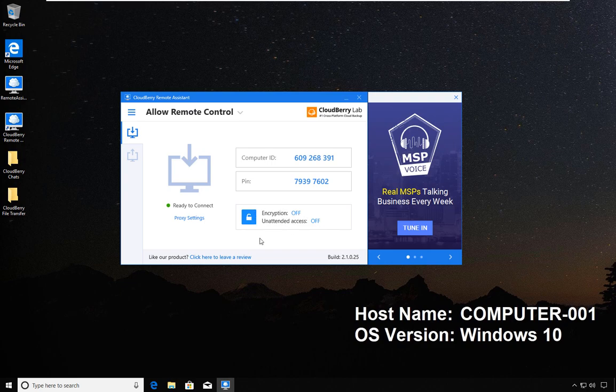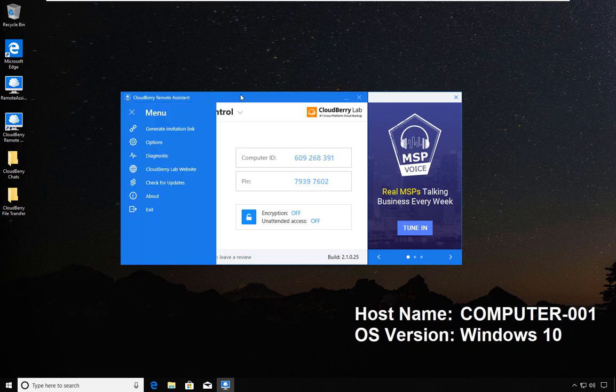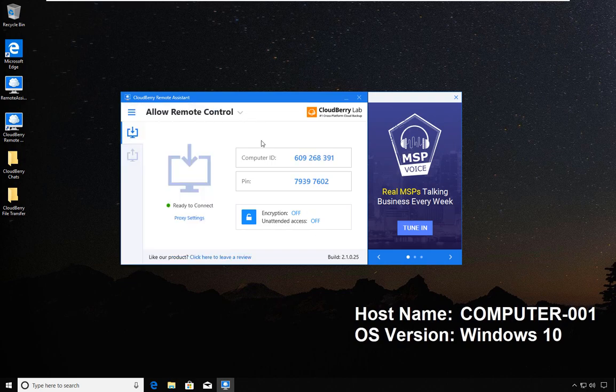That is the configuration we have at the moment. You will notice that encryption is off and unattended access is off. So the setup I have here now is that if someone wants to connect to this computer, I will either send an invitation link or if I'm speaking on a phone or on chat, I will communicate my ID and my pin.